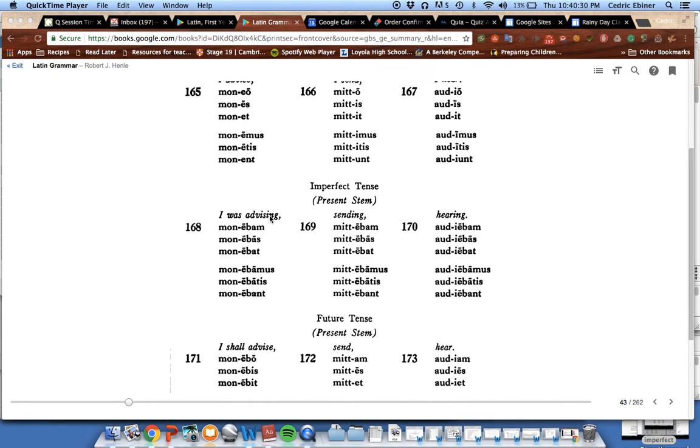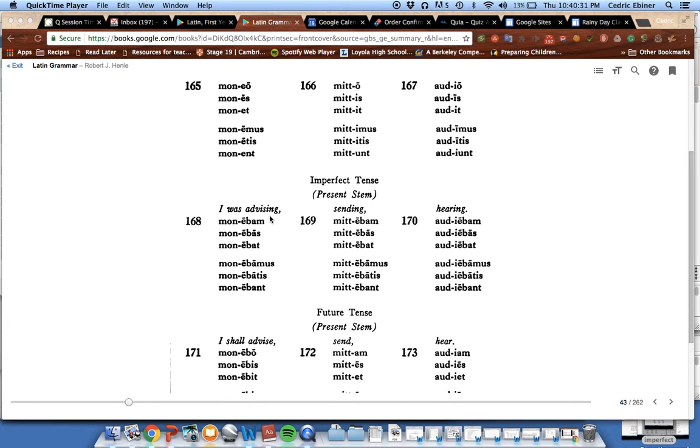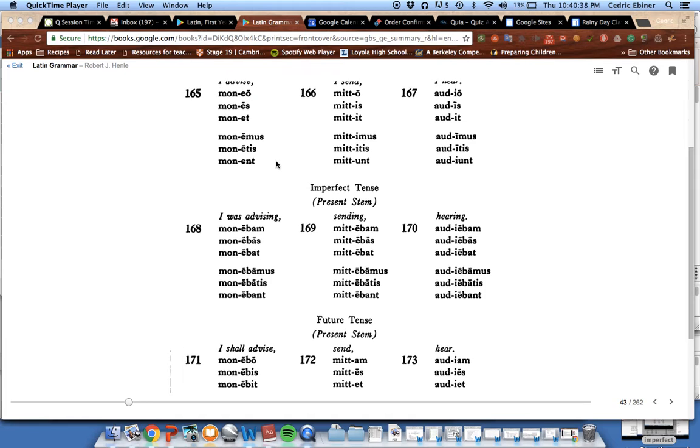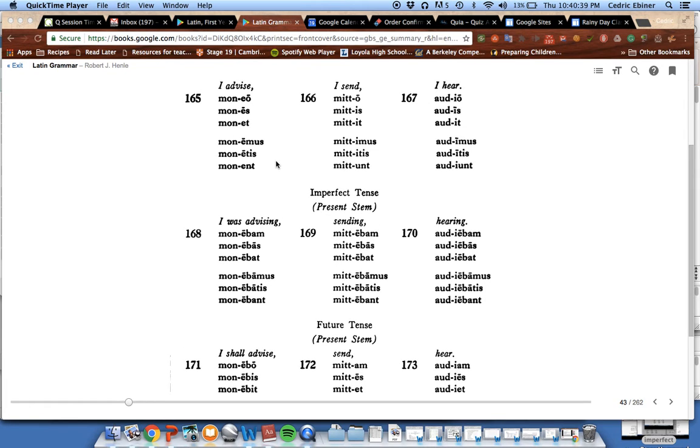So e everywhere because we are in the second conjugation. You recognize the second conjugation by looking at the first principal part of the verb that ends in eo. So that's about it for verbs of the second conjugation.